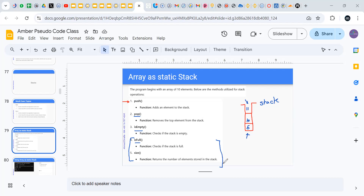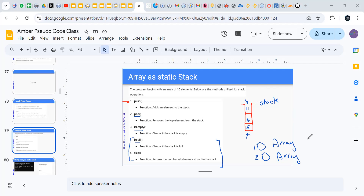Collections, stacks, queues, and linked lists — these are called dynamic structures. A dynamic structure means there is no limit to the amount of elements you can insert. The only external limit is the computer's own memory. But 1D arrays and 2D arrays are static structures — when you create them, you fix the size.